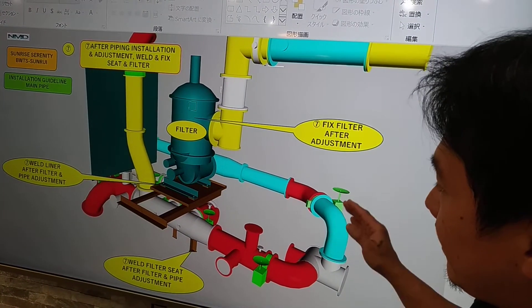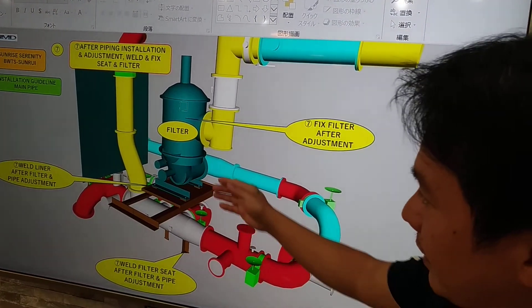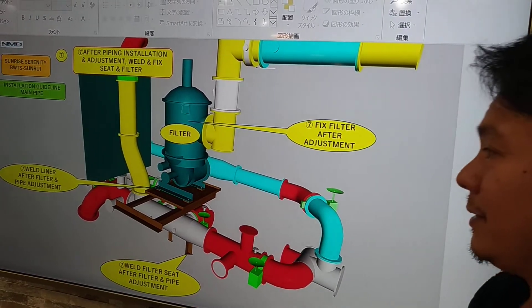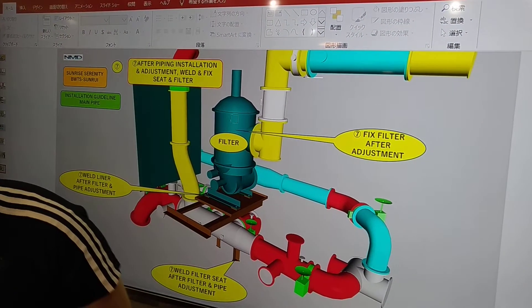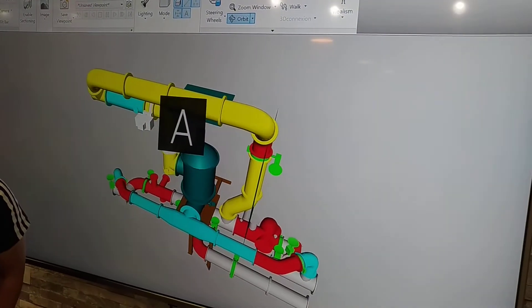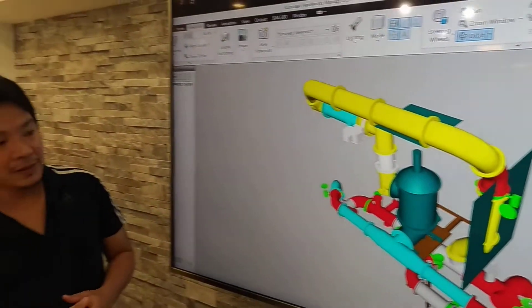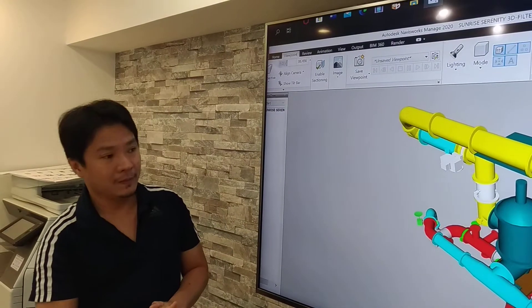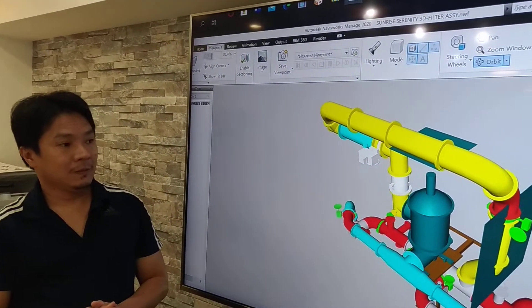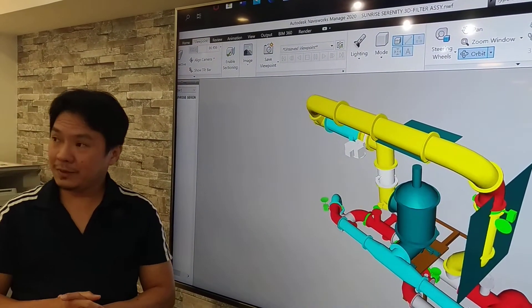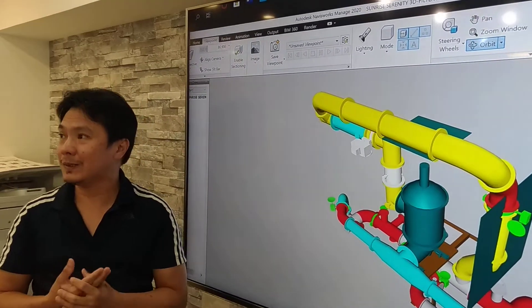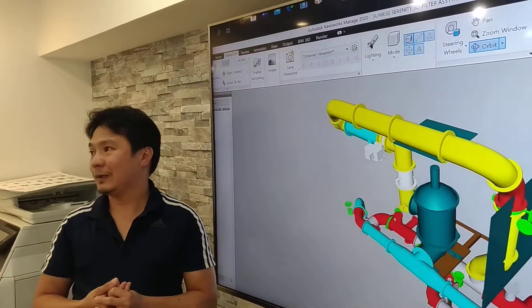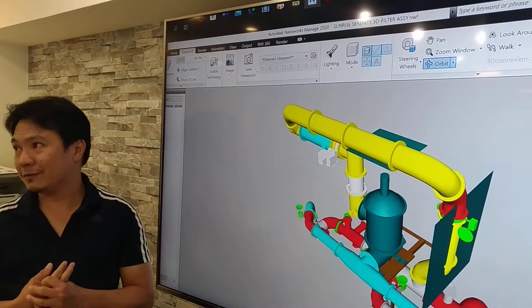And then after we adjust all the pipes, so now we can fix out the filter and the filter seat. So with this, it's very compact, so very simple installation to help. Okay. Do you have any suggestion, recommendation? Any question so far?